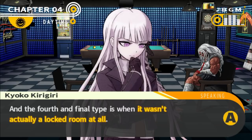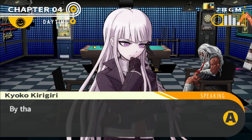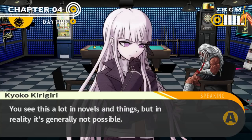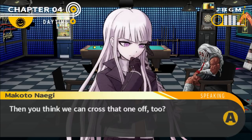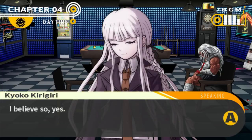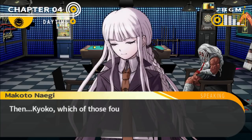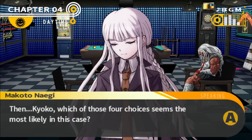The fourth and final type is when it wasn't actually a locked room at all — there is actually an alternate escape route somewhere within the room. You see this a lot in novels and things, especially visual novels, but in reality it's generally not possible. Fortunately, this game does not take place within the confines of reality. So when it comes to locked room mysteries, those are the four possibilities or different syncretic versions.